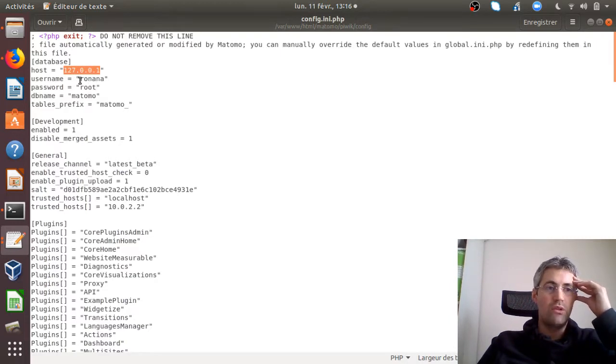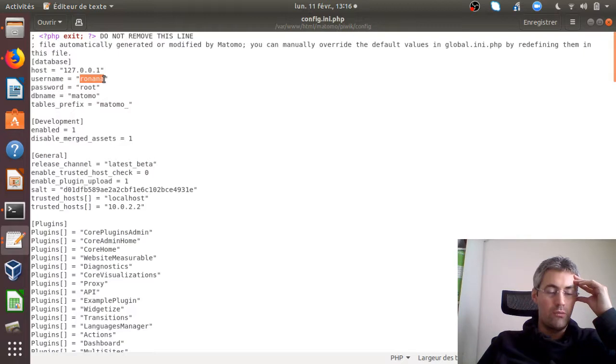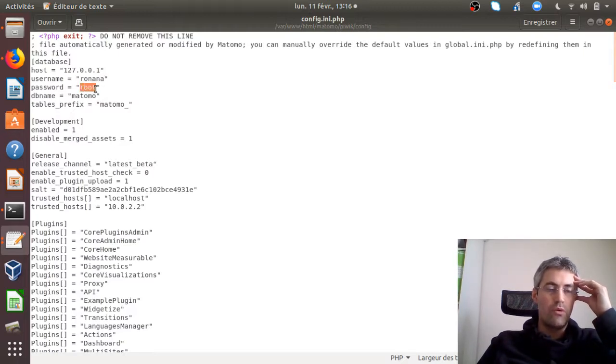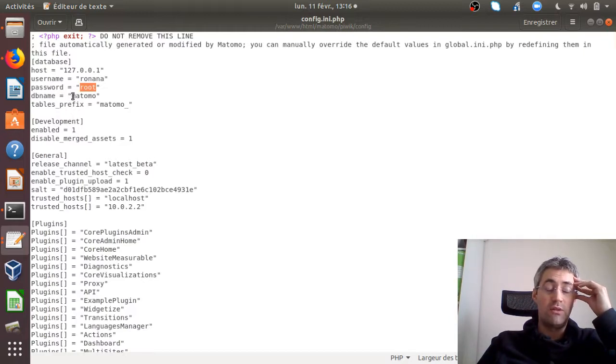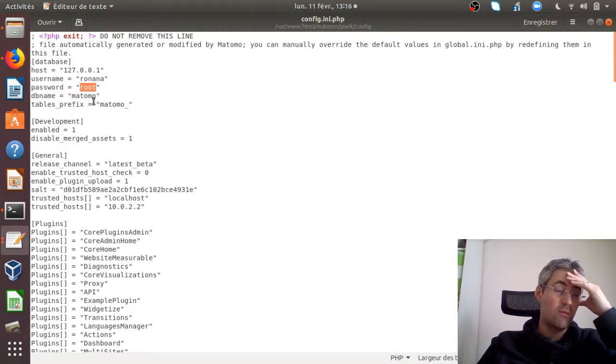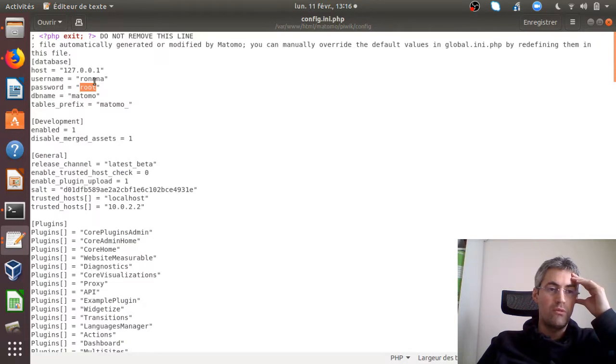There you need to indicate what is the username of the phpMyAdmin database, to indicate as well the password, to indicate as well the name of the database if it has been changed within the new database, and the table prefix.